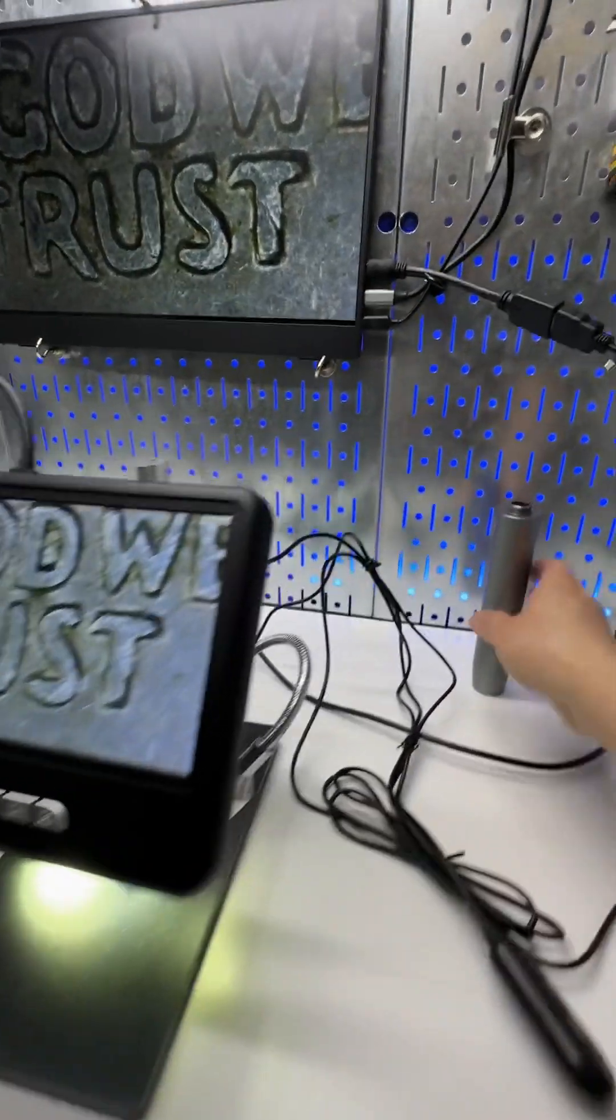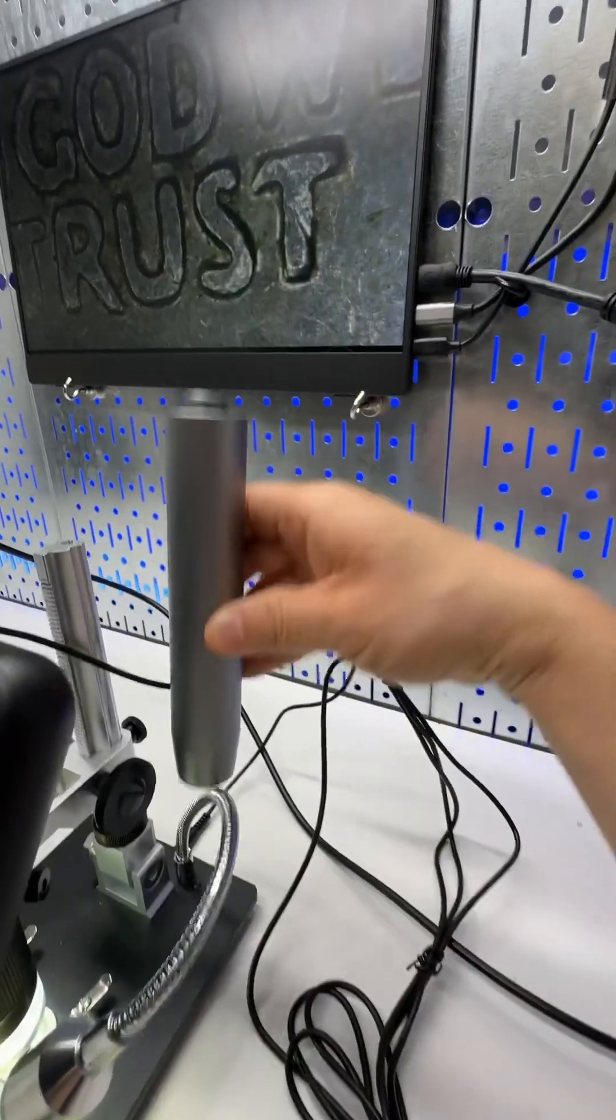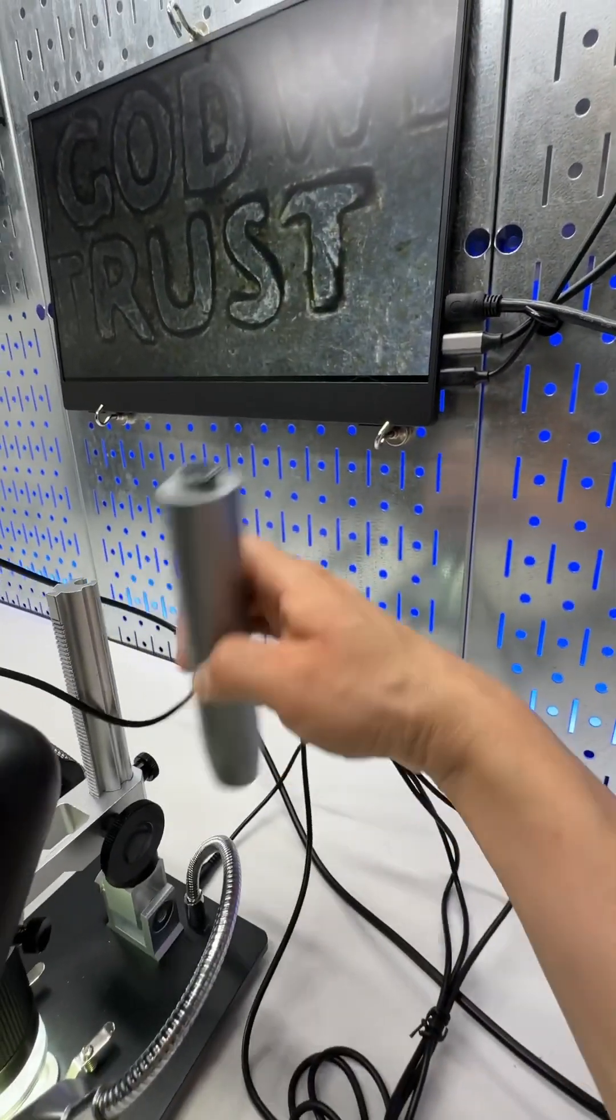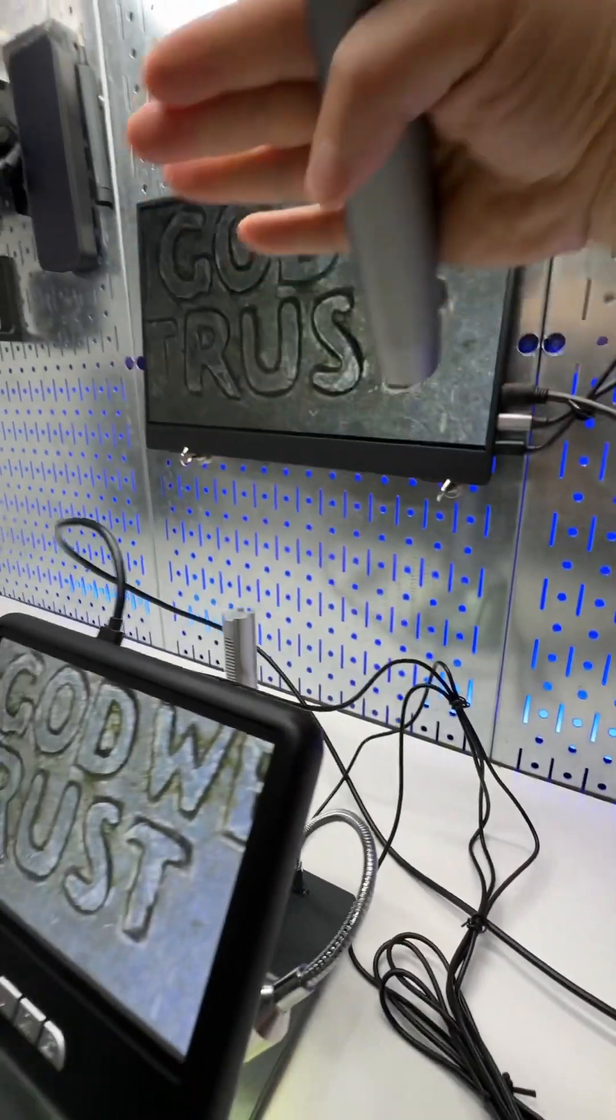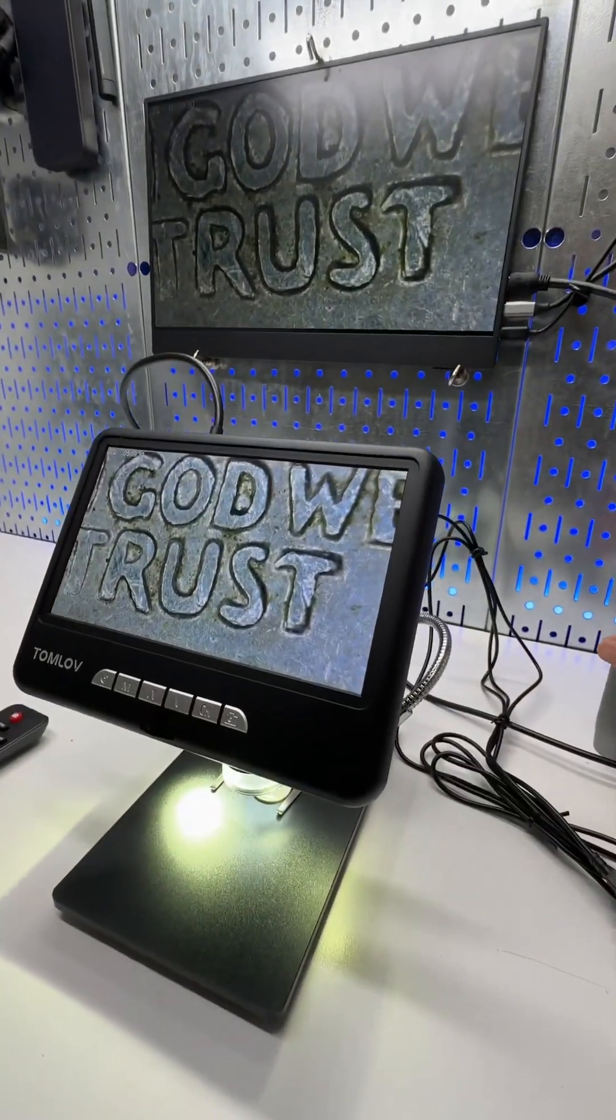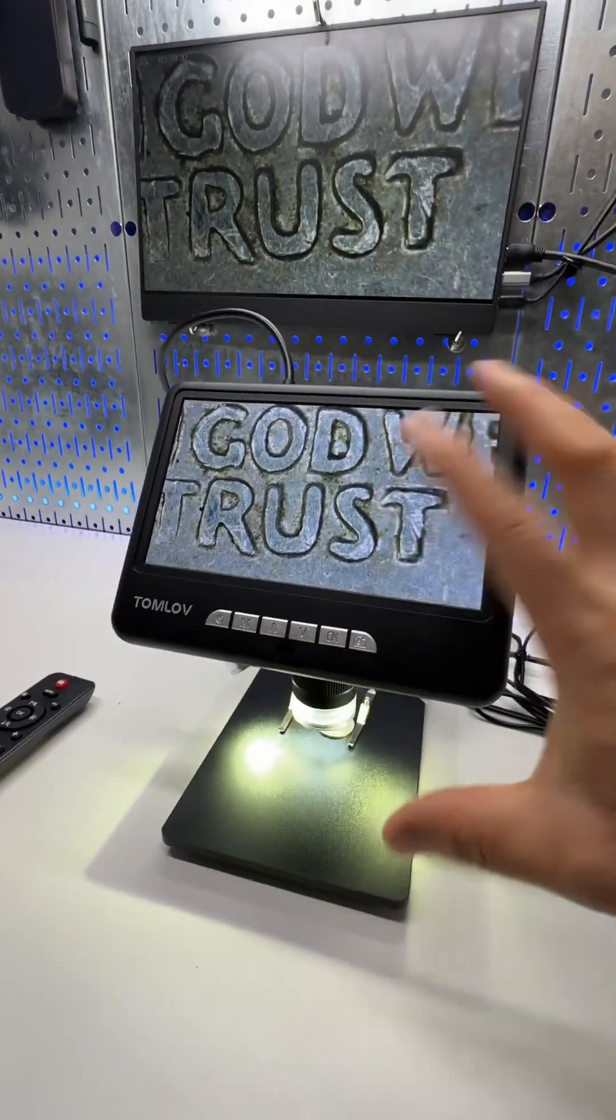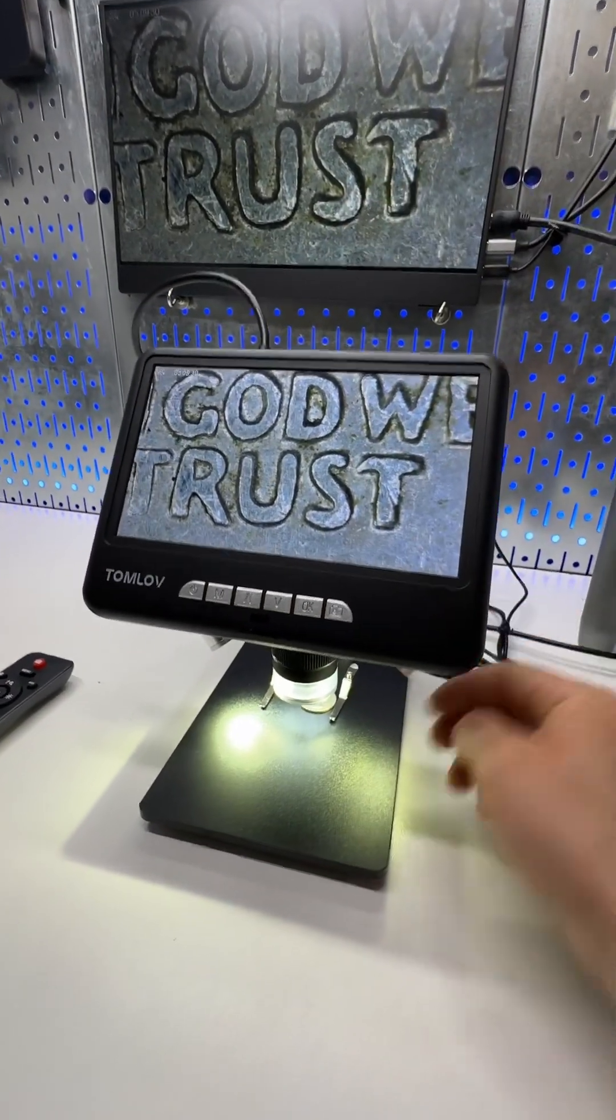There's an extension rod. So if I do this, it will increase the height of the digital microscope so I can accommodate larger objects.